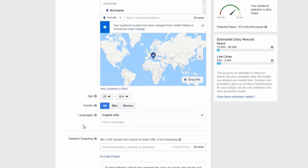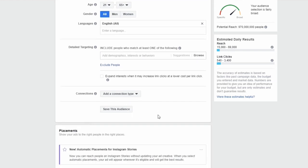The Detail Targeting section is perhaps one of the most important parts because this is where you choose exactly who's going to see your ad — the type of people you want visiting your website, buying your product, or liking your page. If you understand how the detail targeting options work, you'll be able to promote and sell anything you want on Facebook.